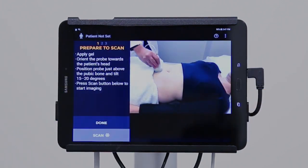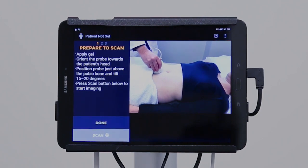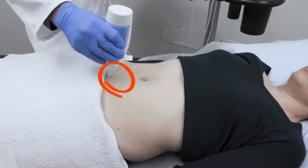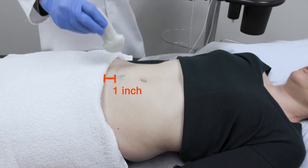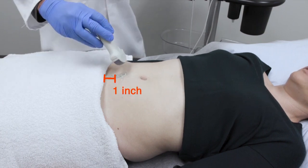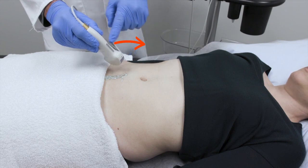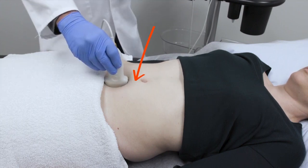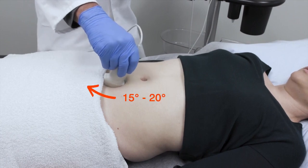Lay the patient as flat as can be tolerated. If necessary, palpate the patient's pubic bone. Apply the gel and position the probe about an inch above the pubic bone with the orientation marker facing towards the patient's head. Apply pressure firmly. Tilt the portion of the probe in contact with the patient 15 to 20 degrees towards the feet.